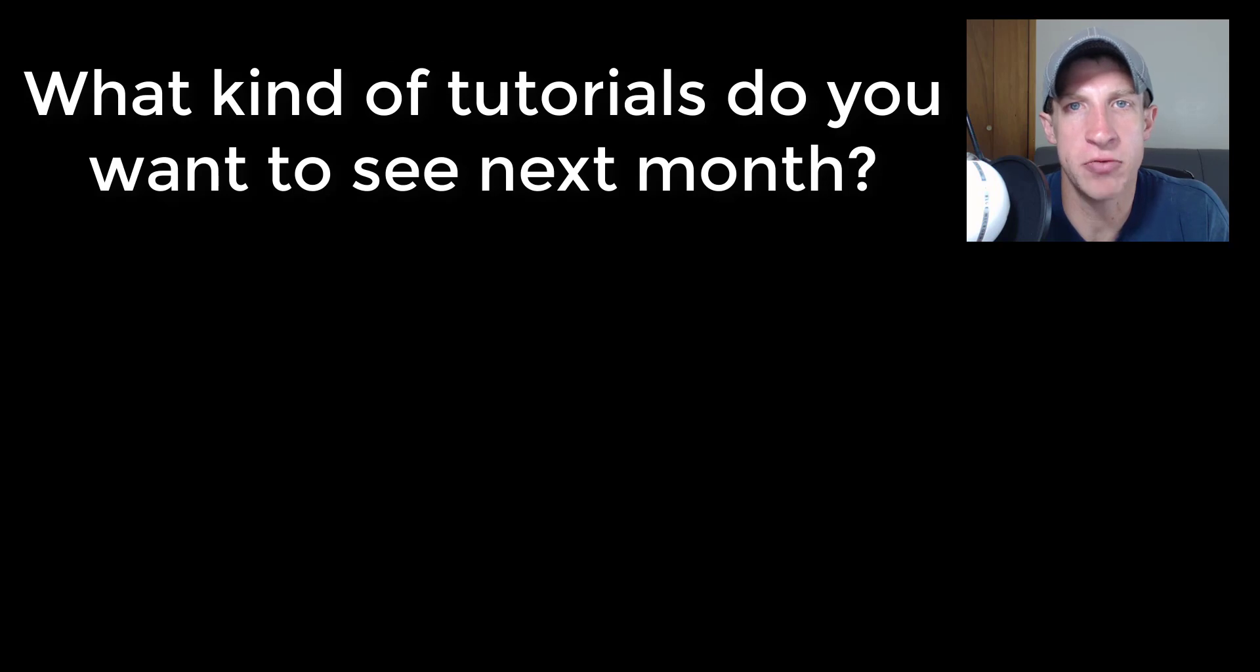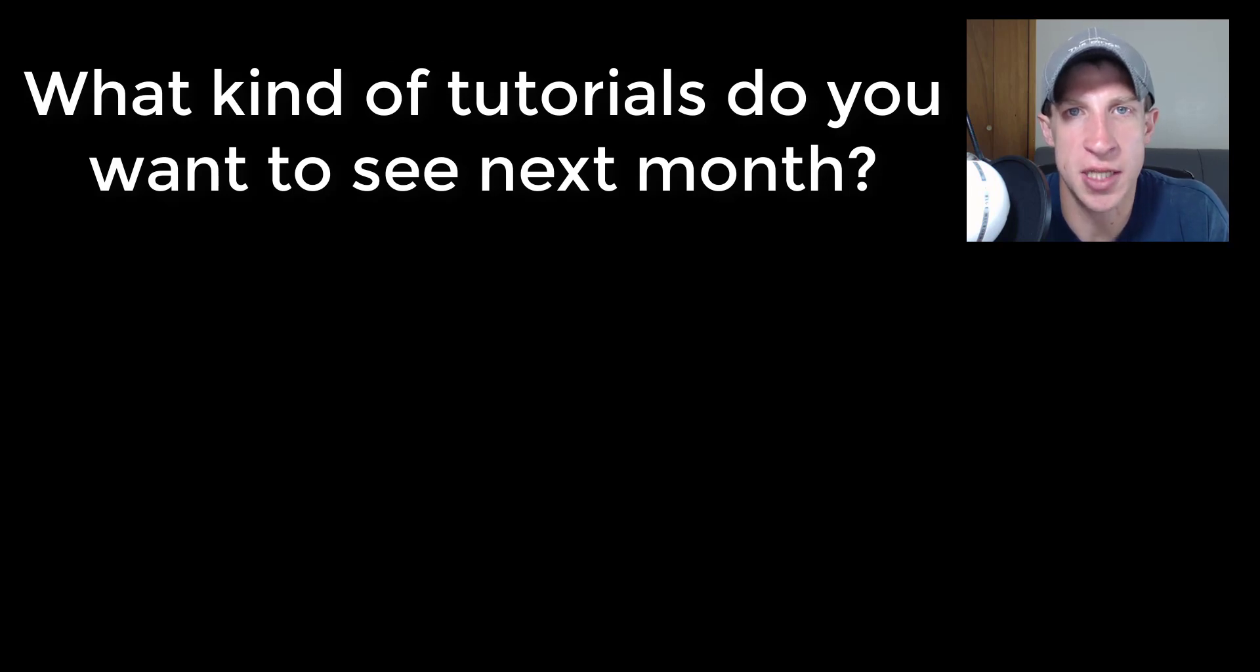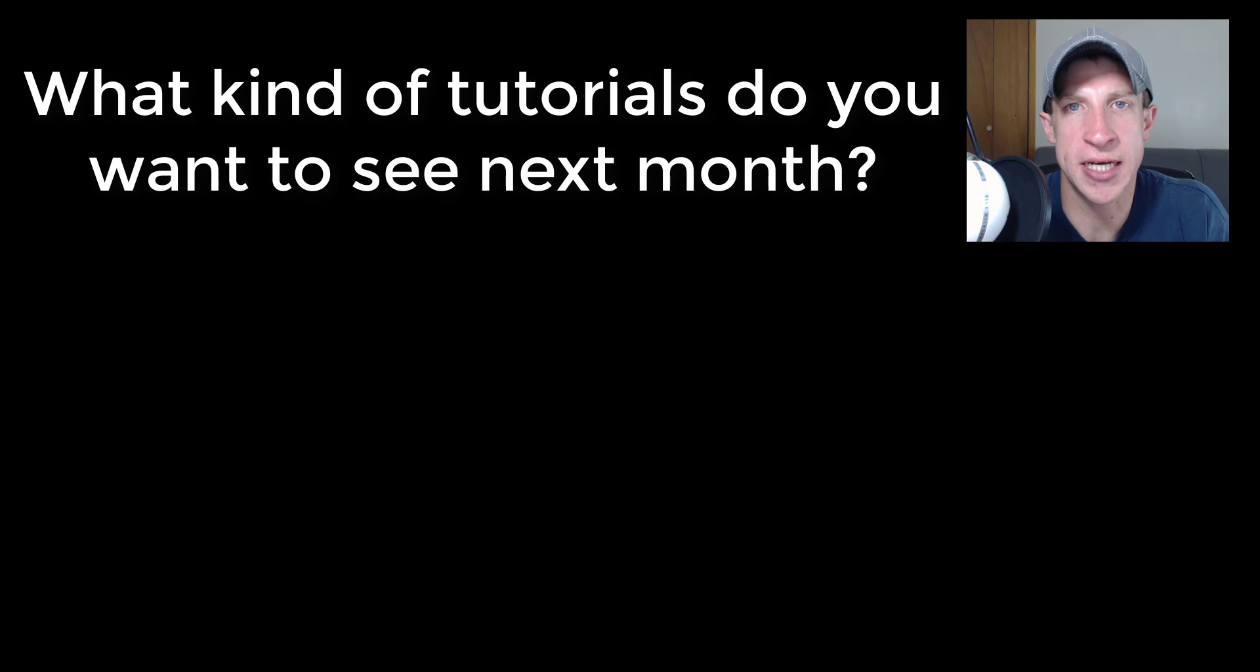The first question I wanted to ask is what you guys want to see in the next couple months. What kind of tutorials, that sort of thing?